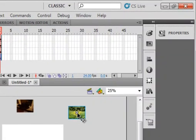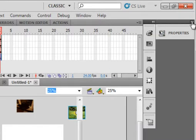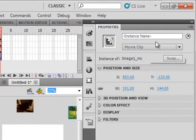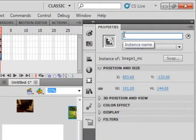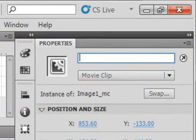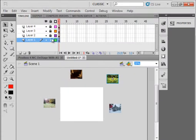There is what we're talking about at that registration point right there. Come over here, click the Properties Panel. It's telling us we have an image1 underscore MC. And we've got to put that name up in here to write script. So, IMAGE1 underscore MC. Lock that.